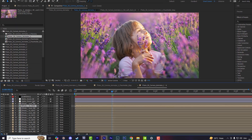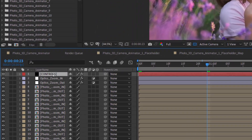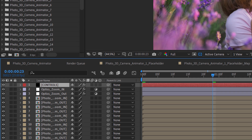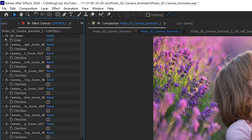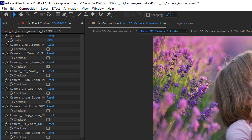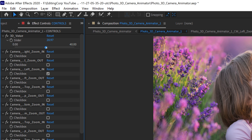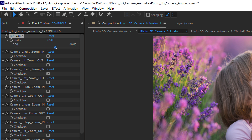That's it. You can now render the composition or further customize the 3D effect animation settings by clicking on the Controls layer. In the Effect Controls panel, you'll find some settings to play around with. The 3D value slider gives you control over the intensity of the 3D effect.